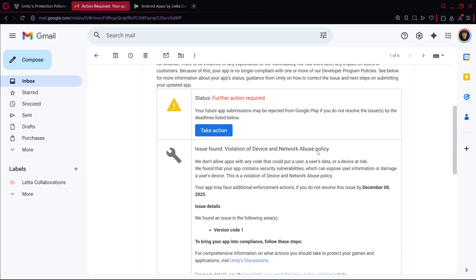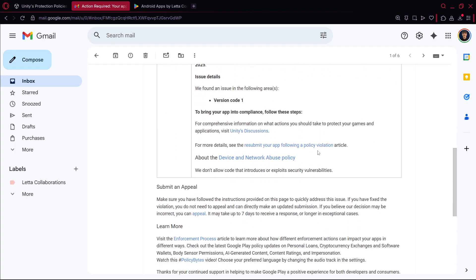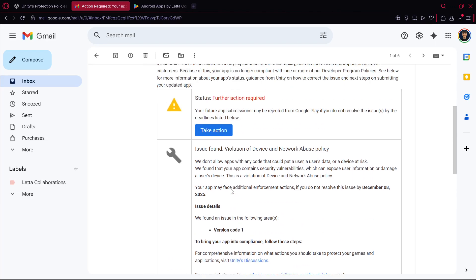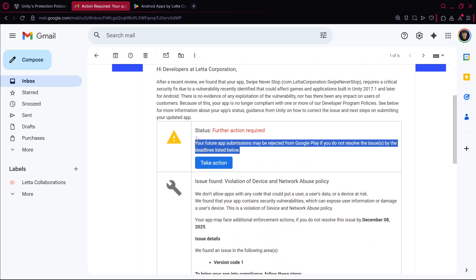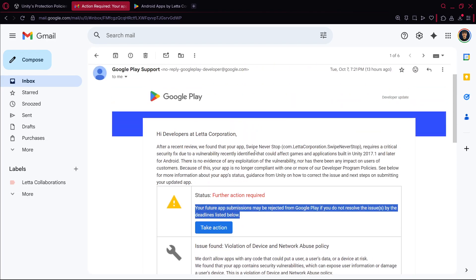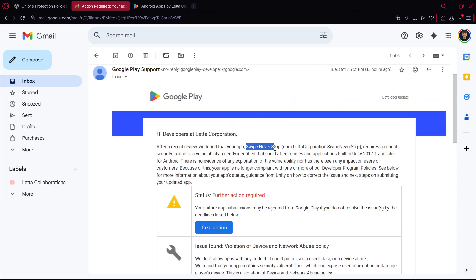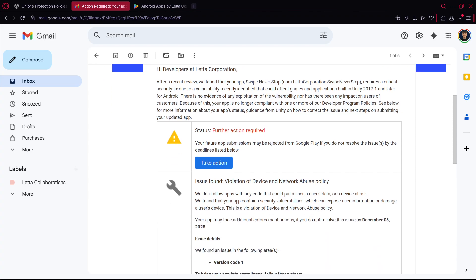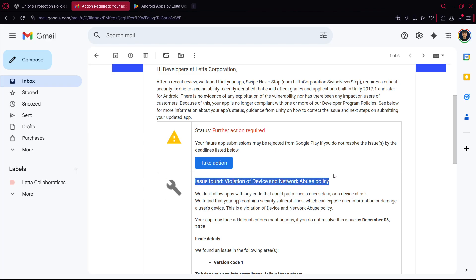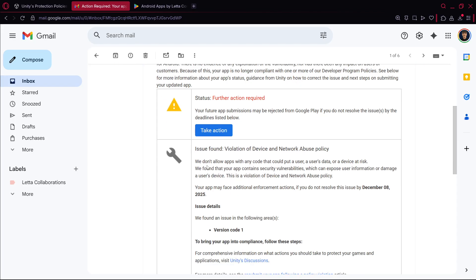I don't really understand if this means an update to this game specific or even uploading more games, because it says app submissions. I don't know if it refers to this app submissions or if I want to publish a new game it could be rejected, so that's something that I don't really have 100% clear.